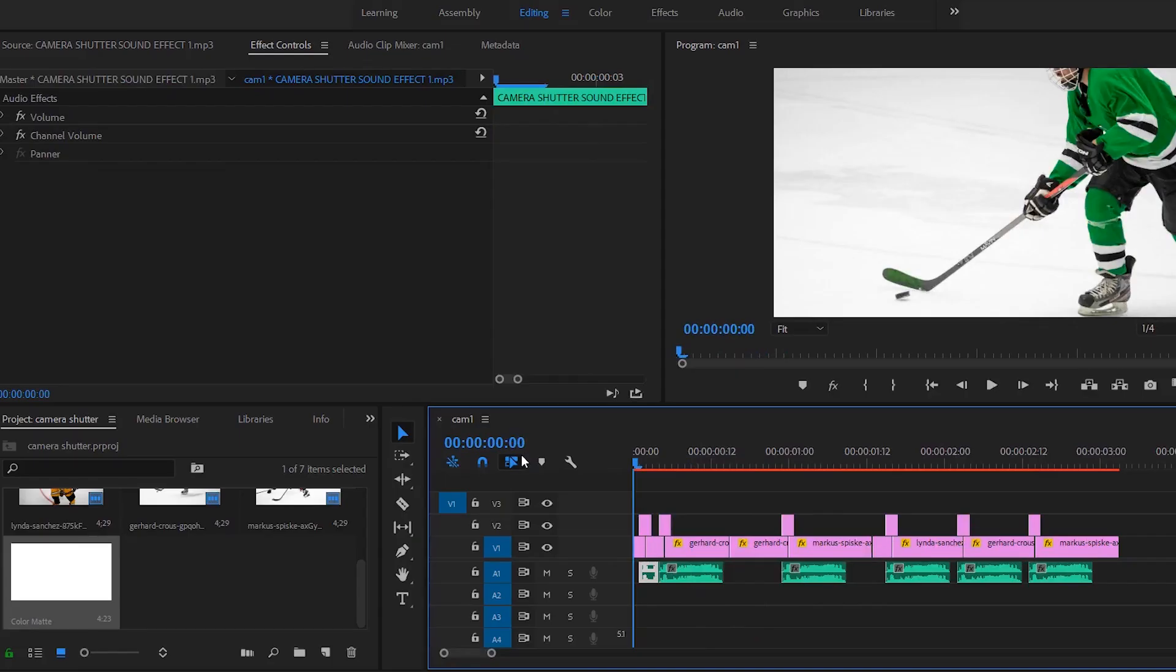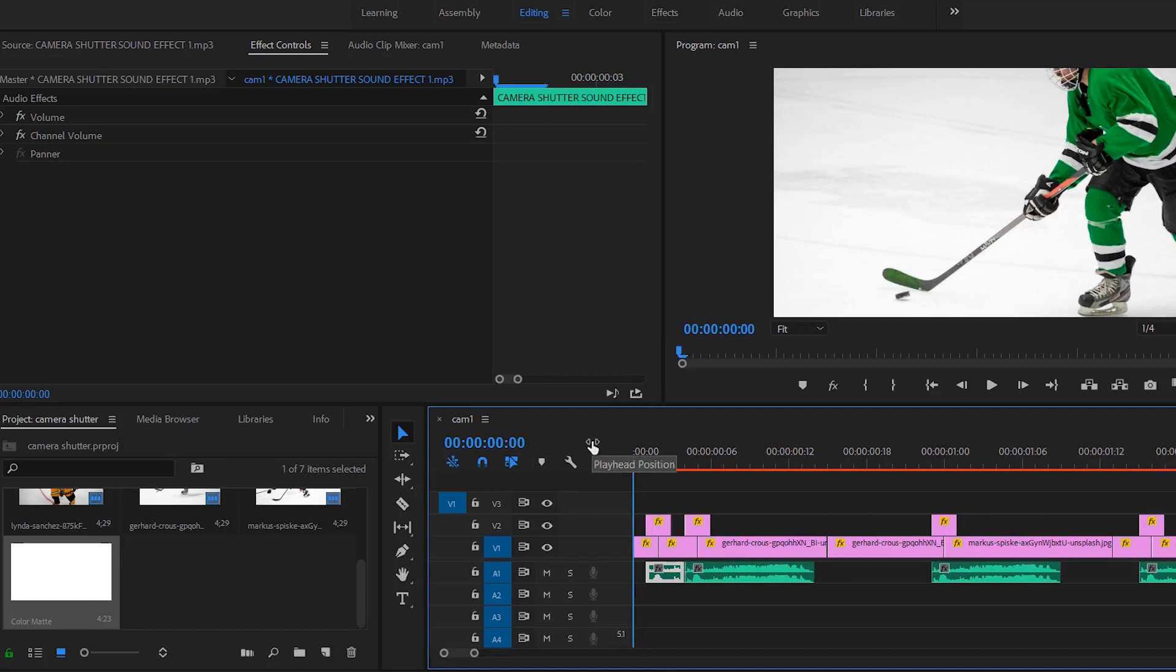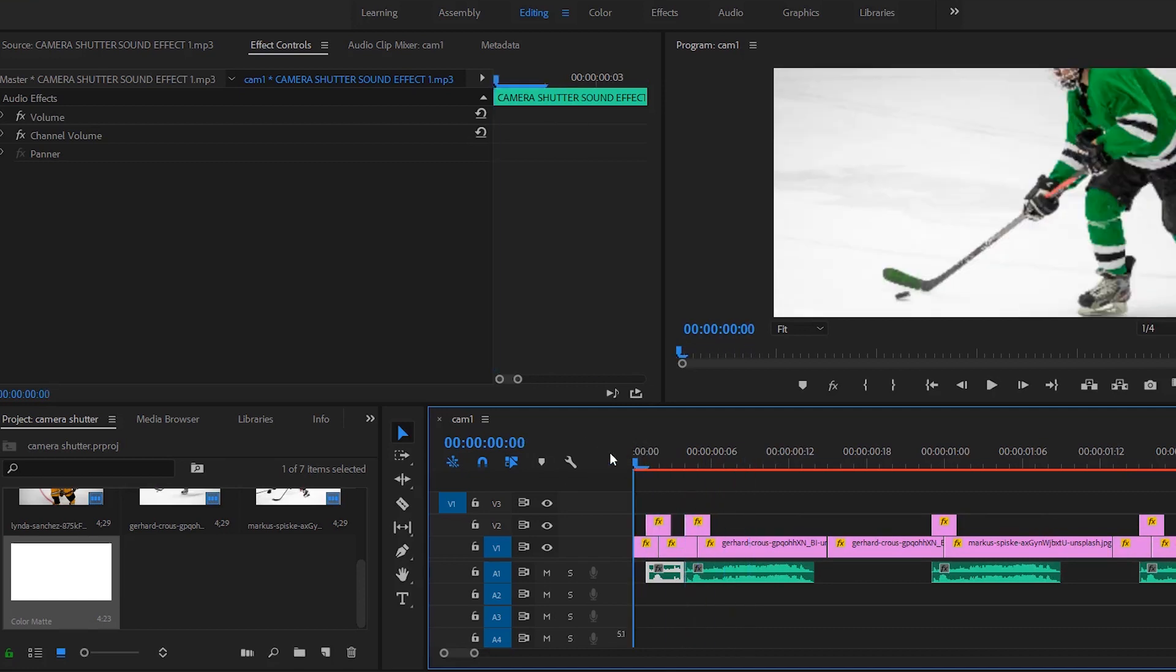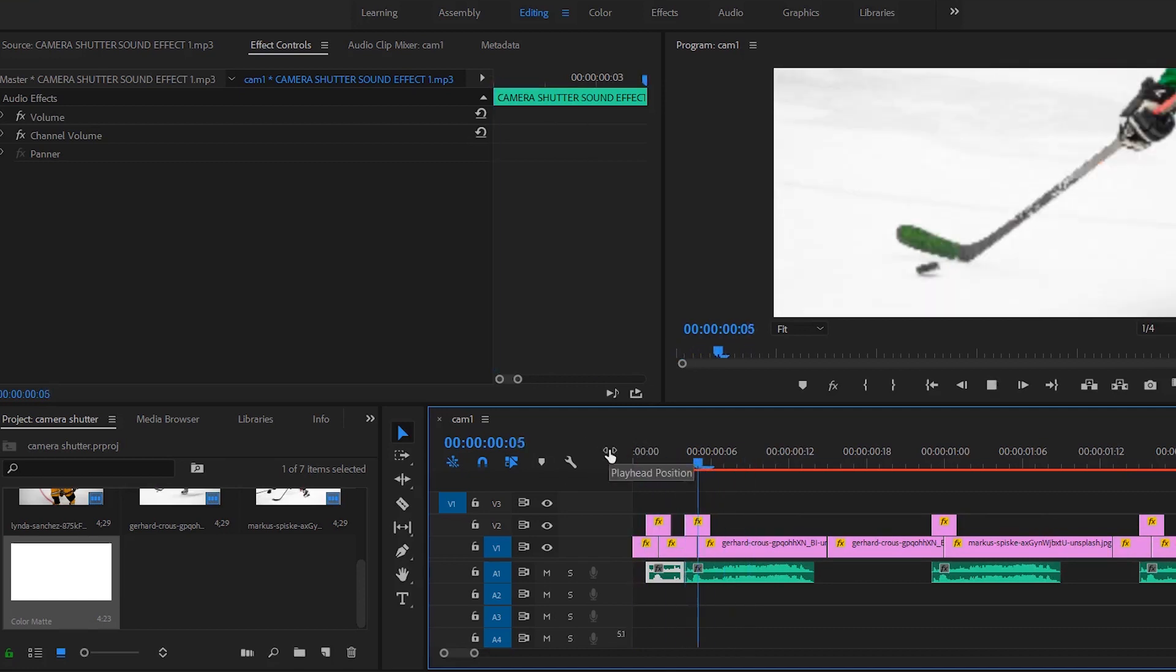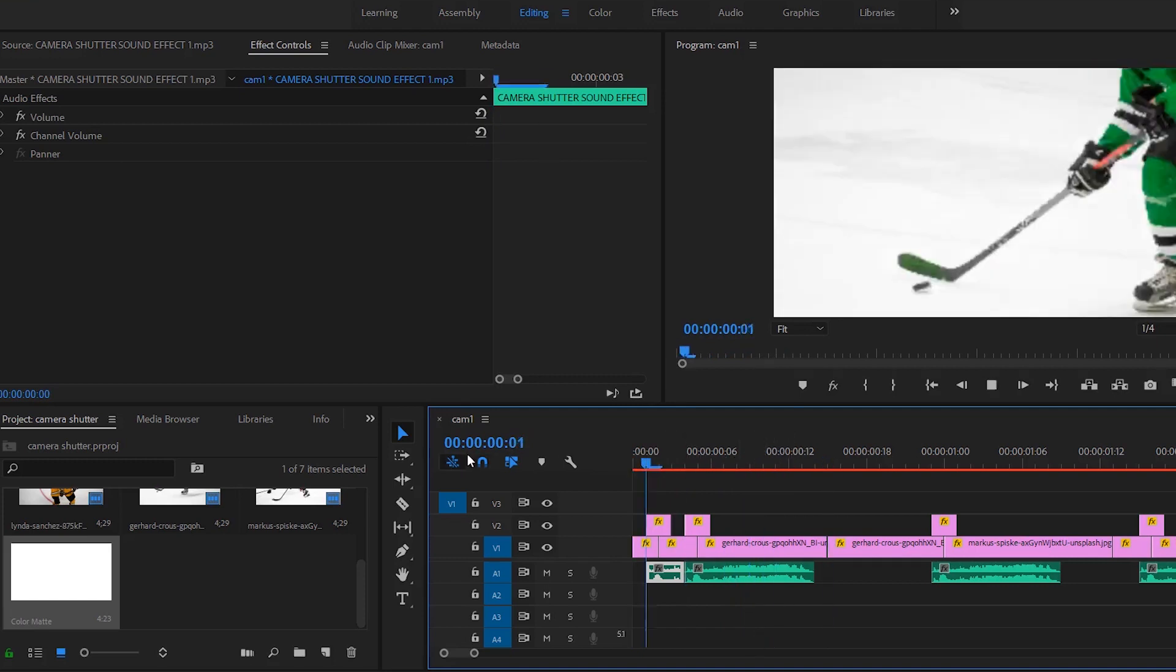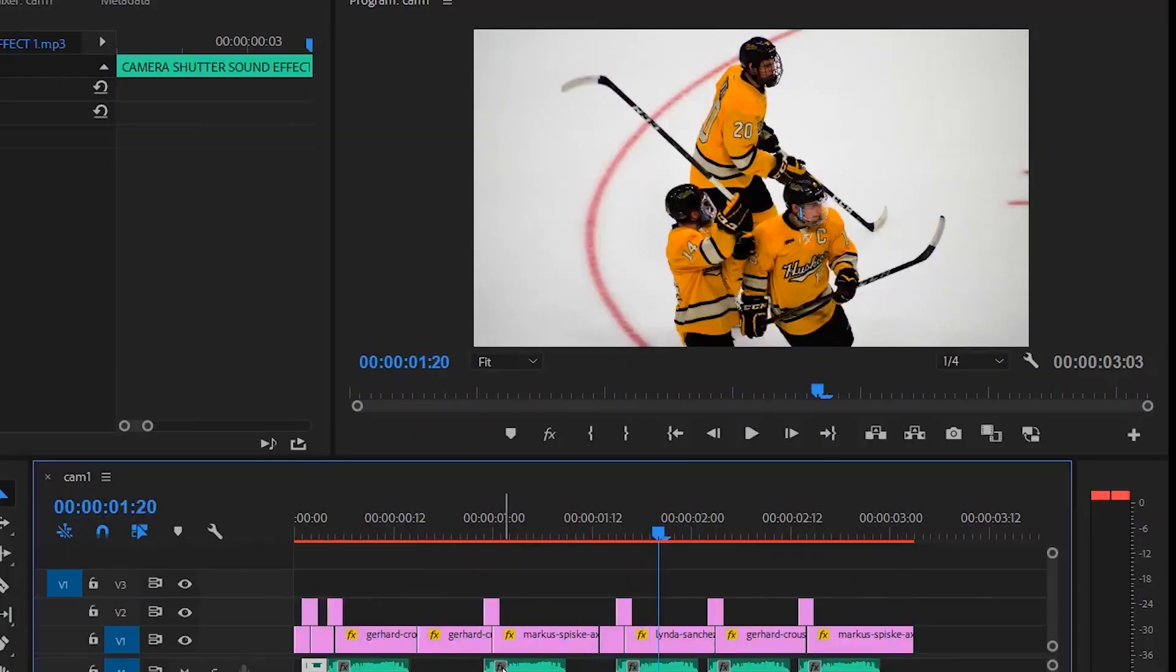Let's say for example this was an actual video, right? So the player is skating with a puck and then with these two shutter effect sounds, it stops, and then you can continue the video again. That would be a pretty cinematic video and you guys get the point now.